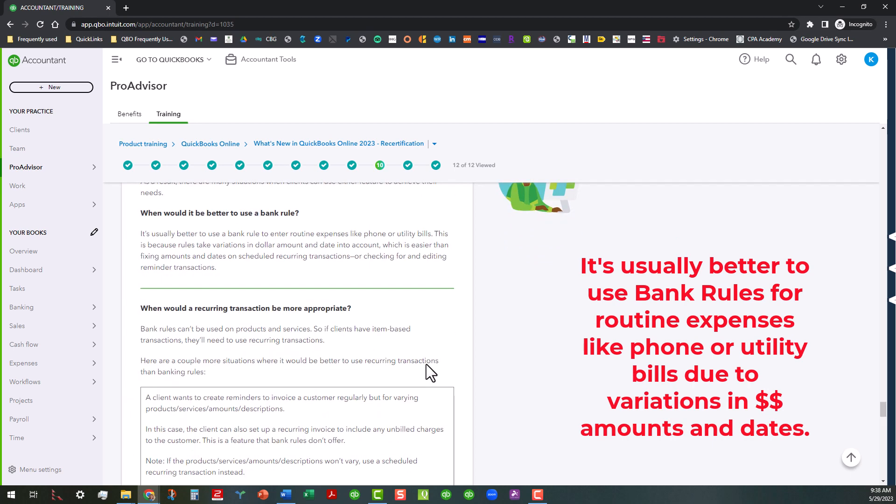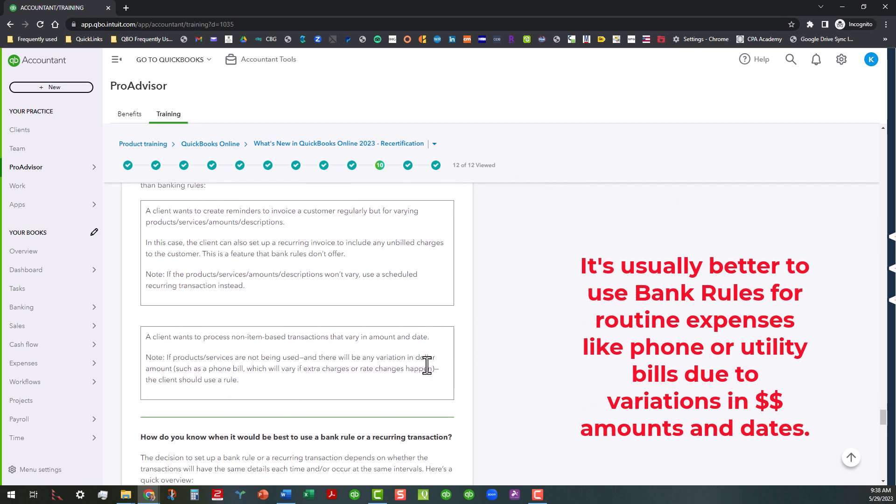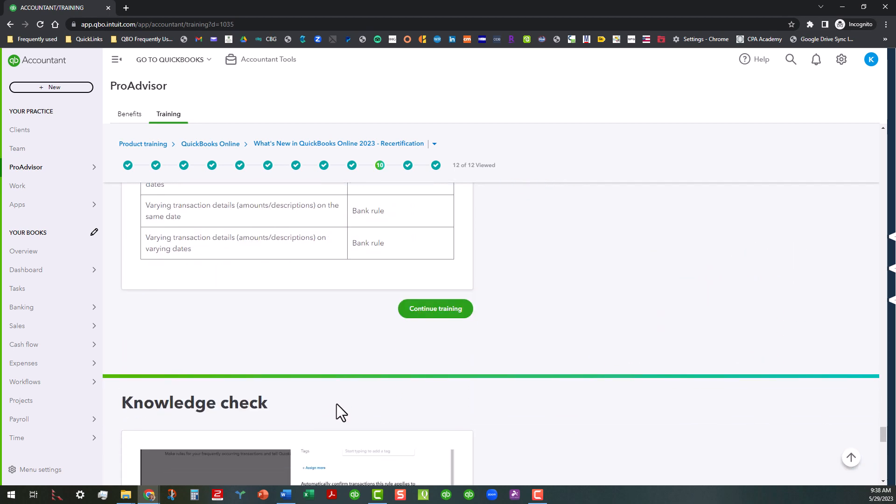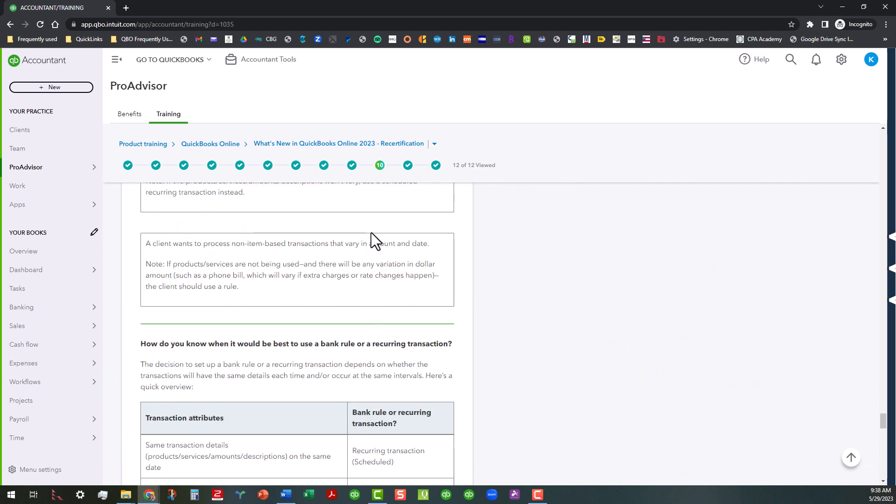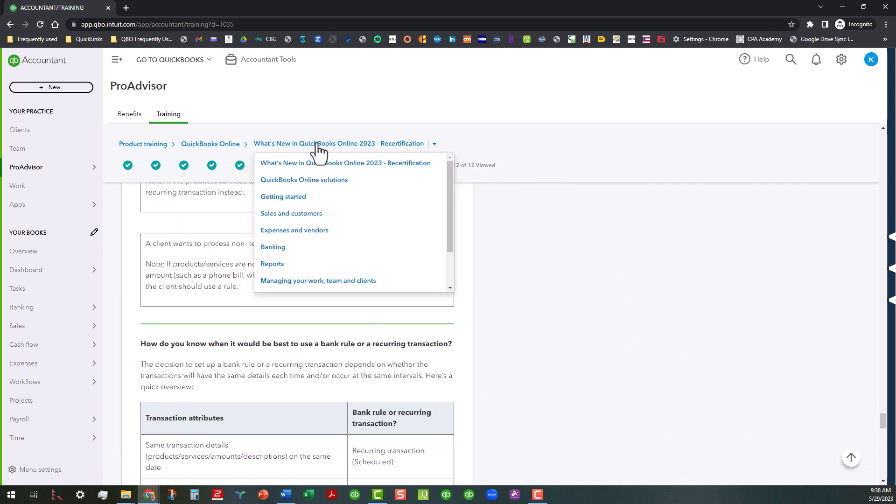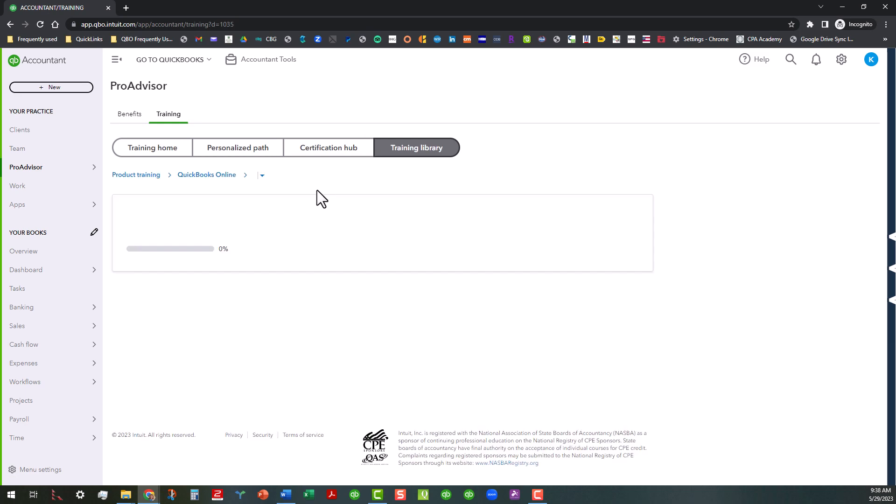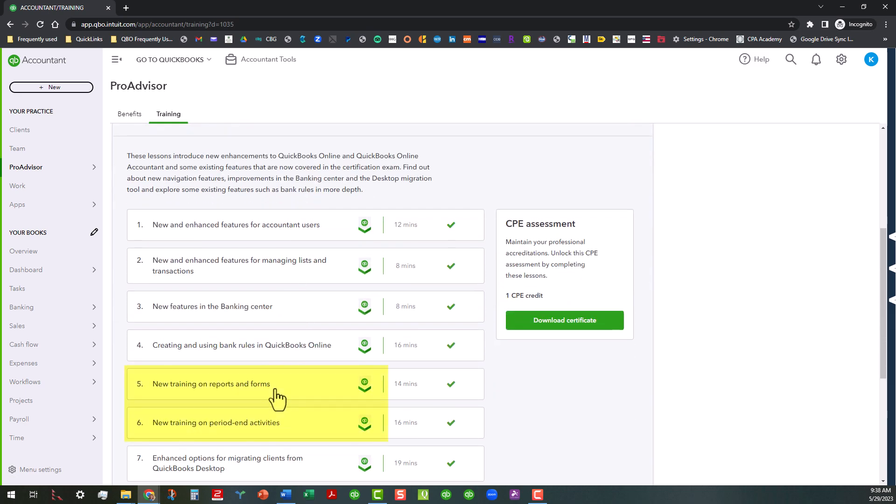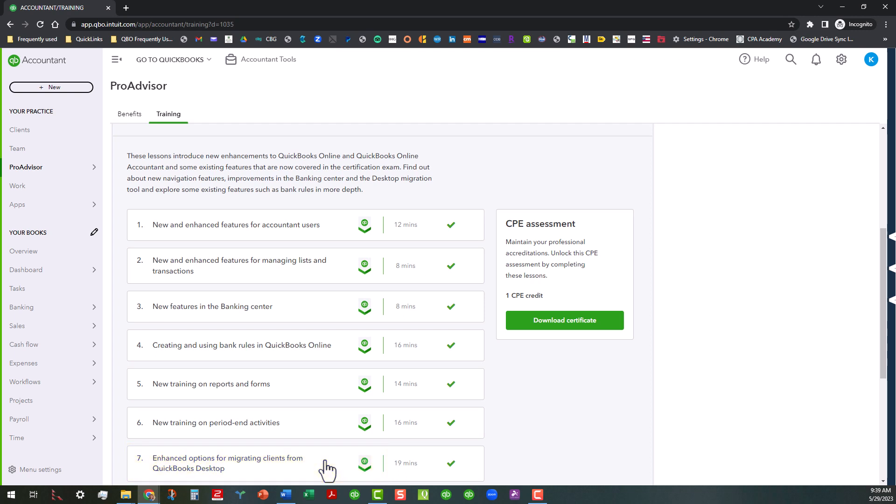That's all I have today. Let's go back to the main screen here. For next time, I'm going to cover sections five and six together. That's new training on reports and forms and new training on period in activities. And then the last section I will do under the intermediate is covering this enhanced option for migrating clients from QuickBooks desktop, because I'm going to spend a total undivided attention on this one topic since that's going to be real important. So anyway, I hope this helps you. Y'all take care and have a wonderful day. We will see you real soon.